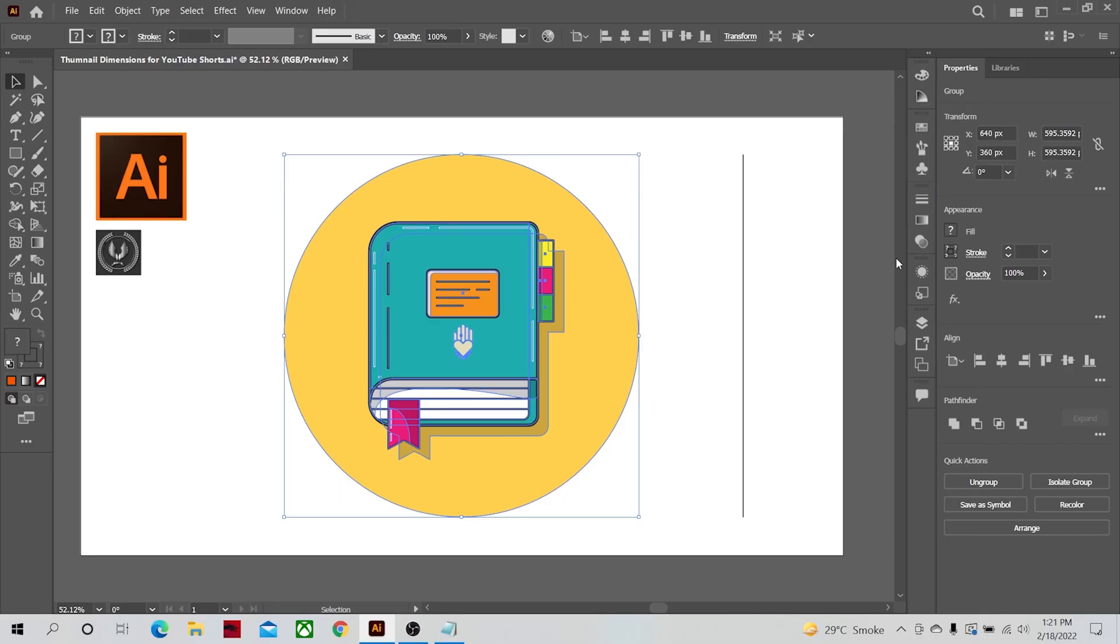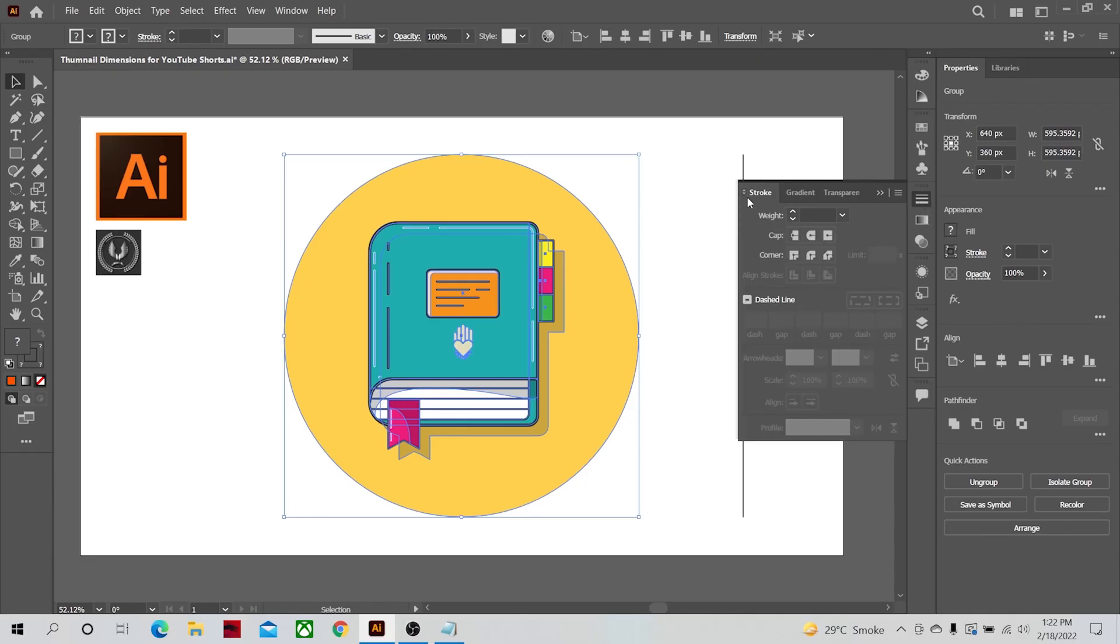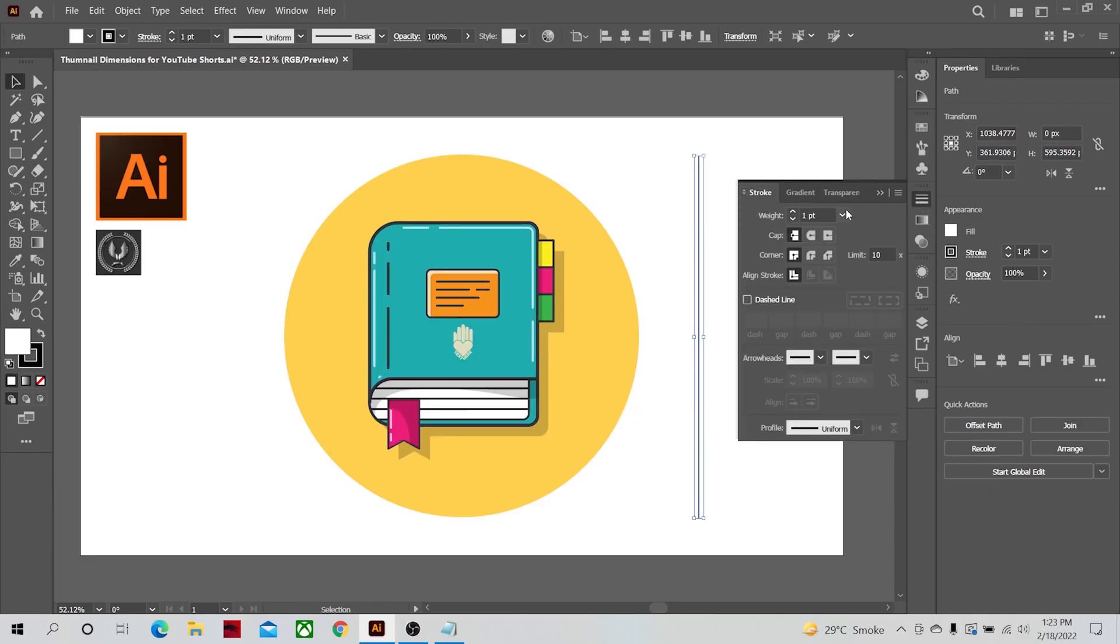You can arrange panels and their rows in whatever way that is convenient for you. Other than these panels, some panels issue commands like this stroke panel. If I open it and expand it, I can change the properties of the stroke line by changing its thickness, for example.